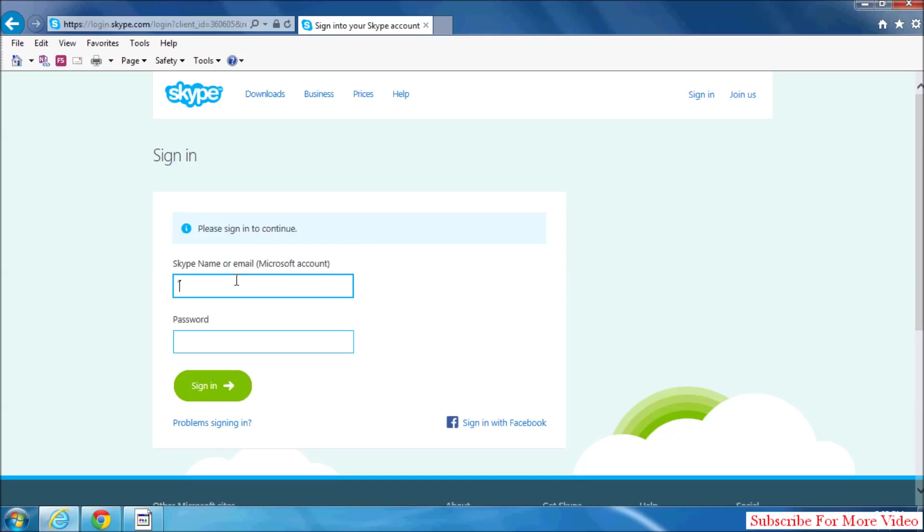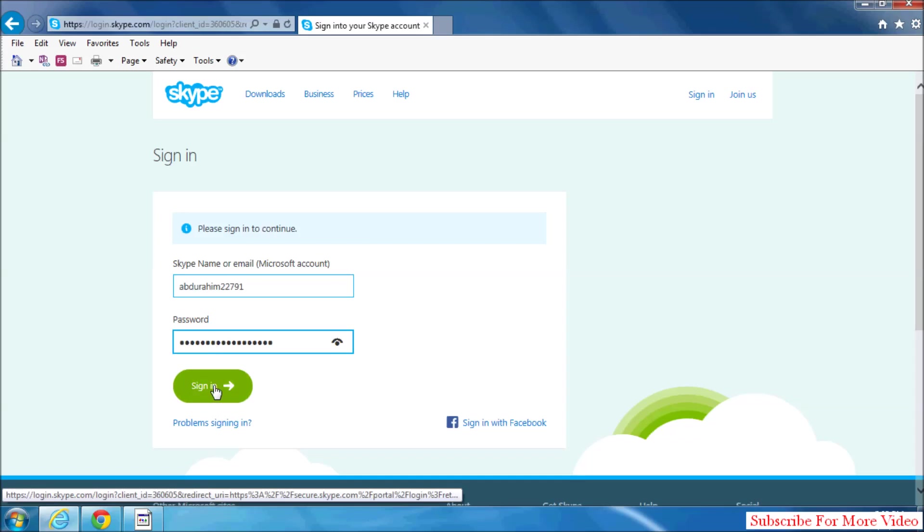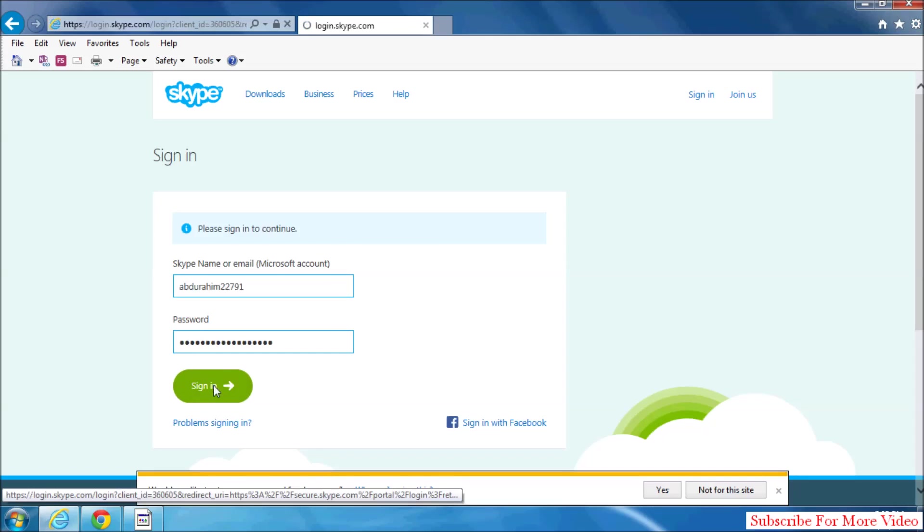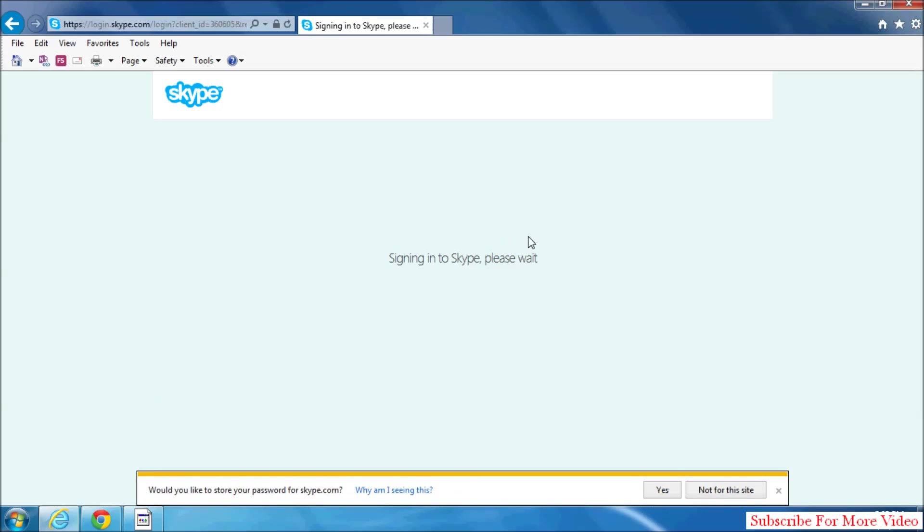Here, type your Skype name and then type your password. Sign in to your Skype account in web browser.